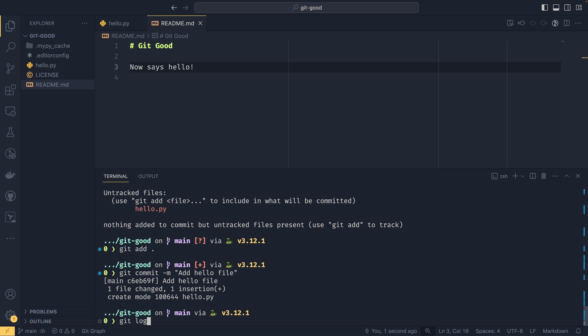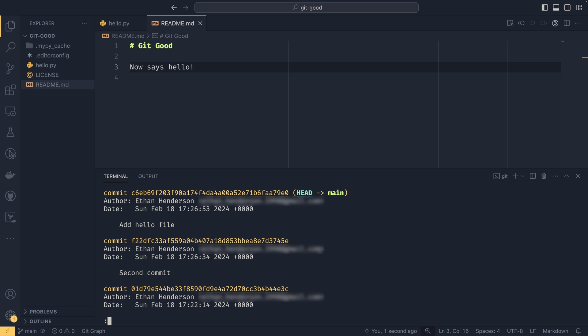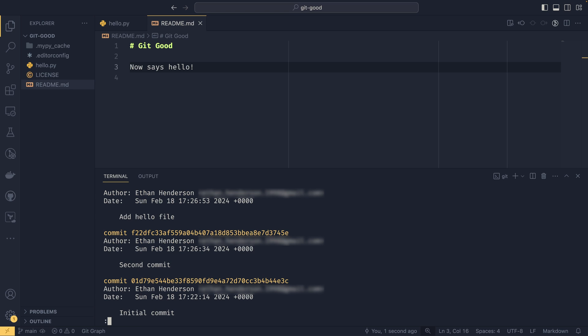And then you have these changes again. If you were to do git log, we can see that there are now three commits here. So we have our add hello file, which is our latest commit. So it goes from newest to oldest commit. We have the second commit down here. And we have the initial commit further down.